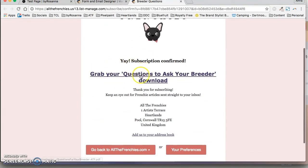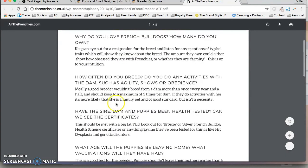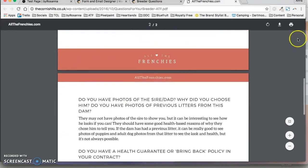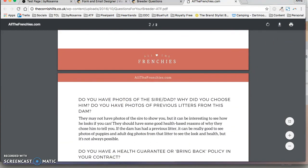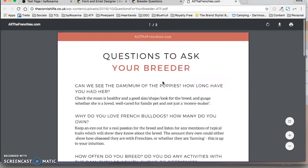And then that's all confirmed and I'll just click on the download link. And there's the PDF which I can download. So that's everything tested and that's how you do it.